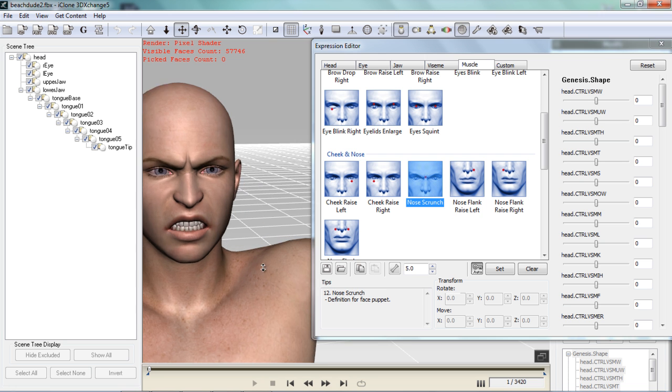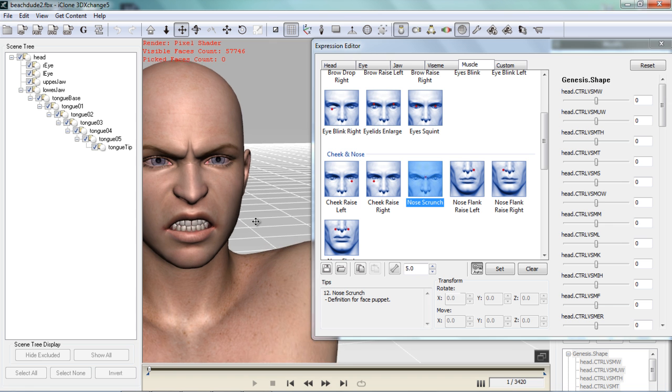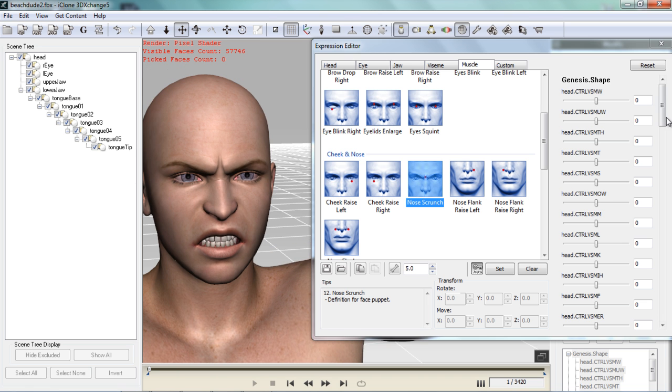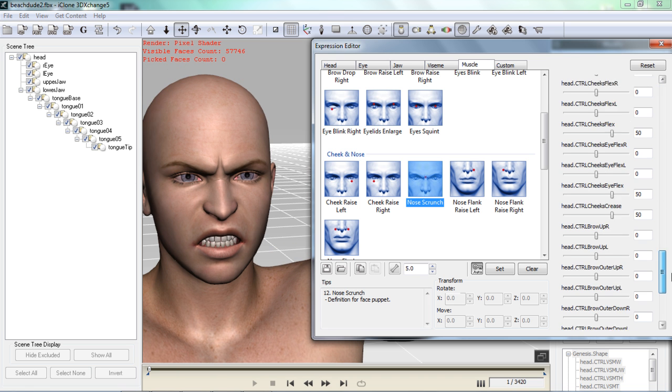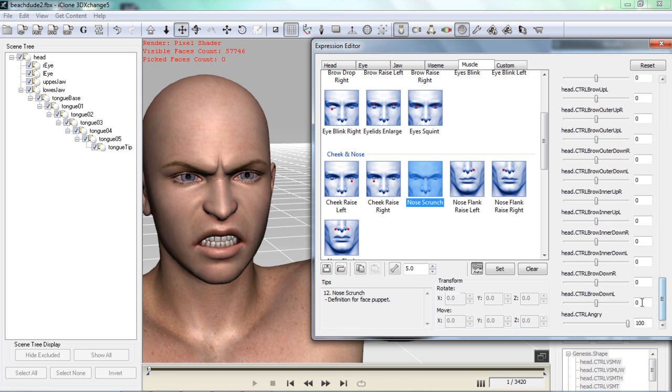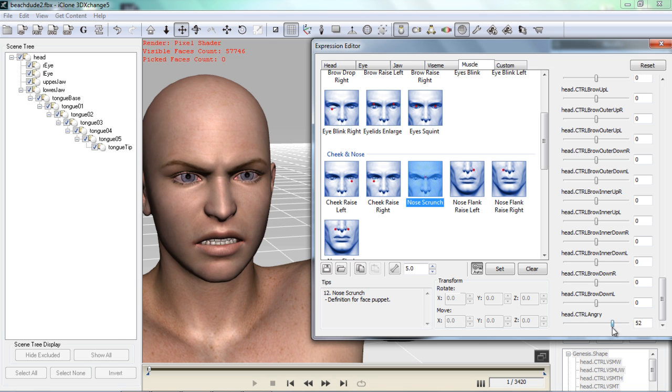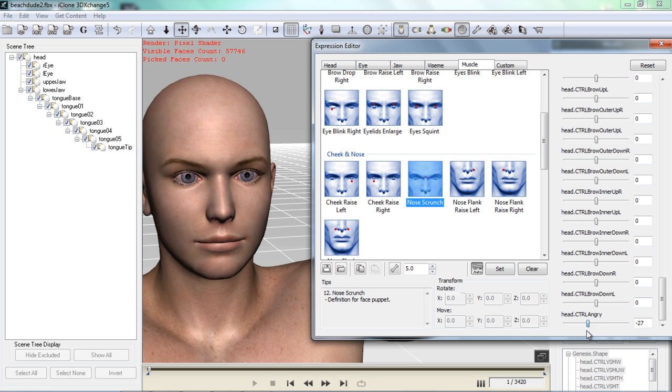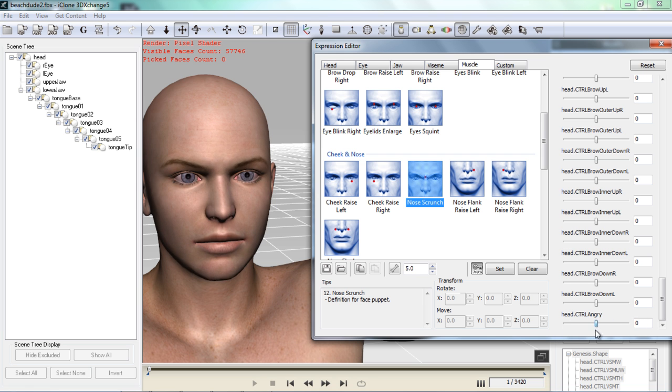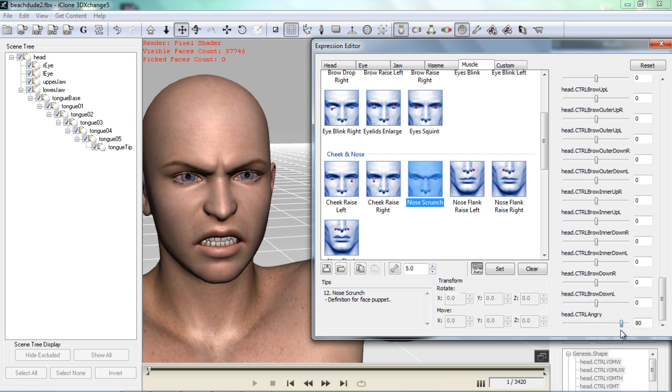What I can do here is I can further enhance this using these blend shapes. If I go down to the bottom here. You can see that it added a new value here. The angry value for the blend shapes. So if I take that all the way down. You'll see that he's definitely not very angry there. But you can adjust the amount of anger that you want in your character.